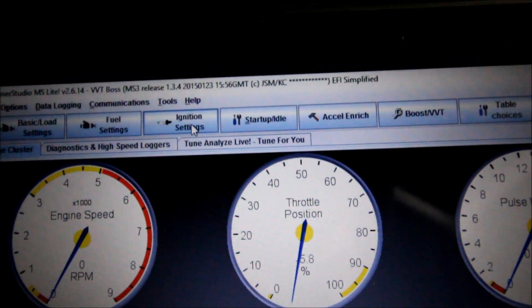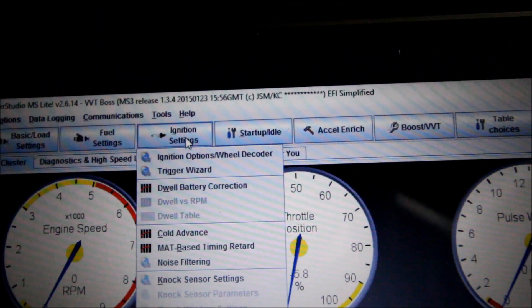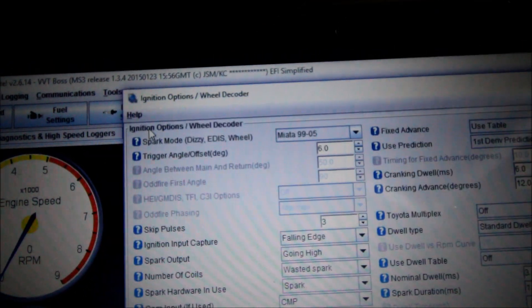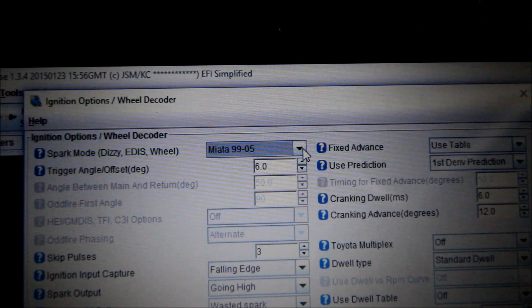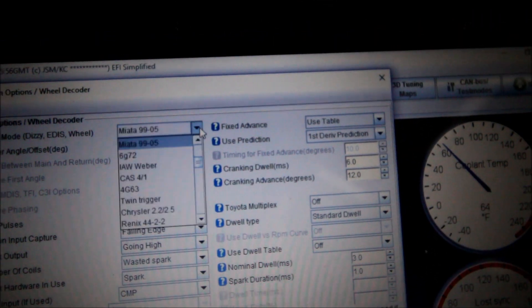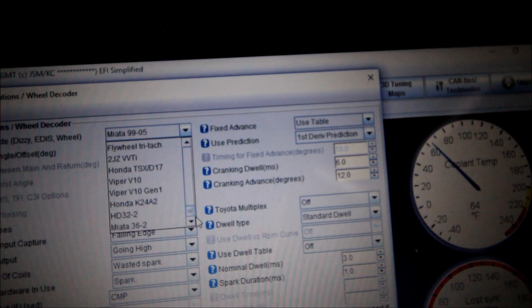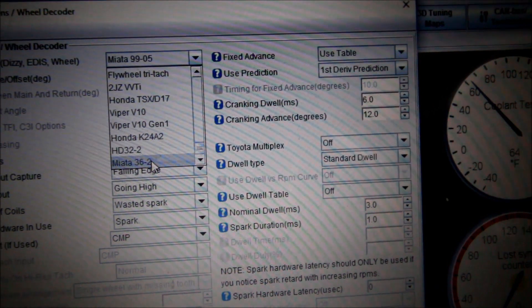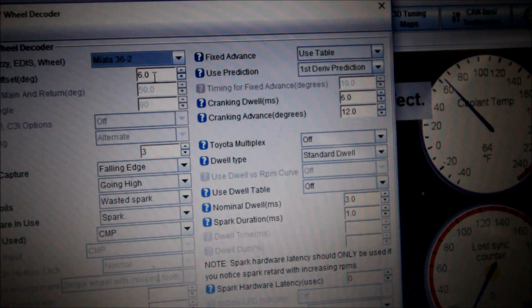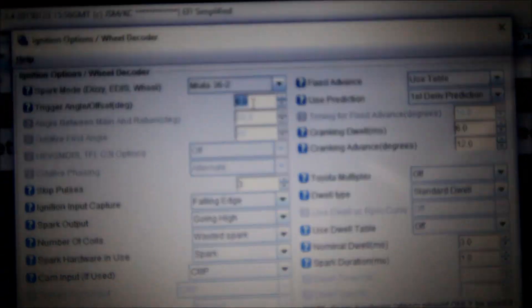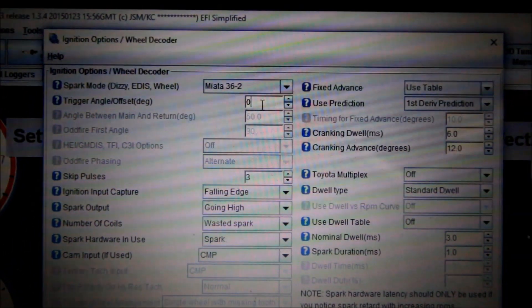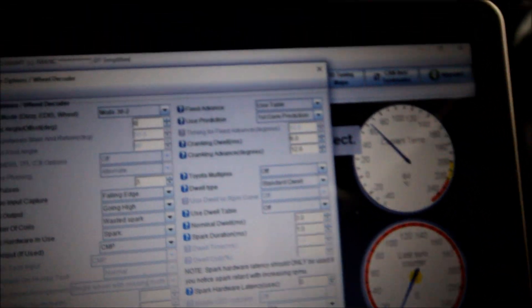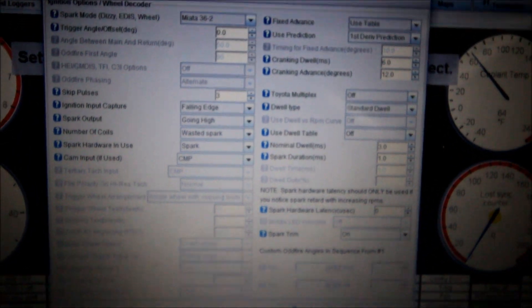First, I'm going to set this up for my 36.02 trigger wheel. I'm going to come up here to ignition settings, ignition options, wheel decoder. Default for whatever reason is a 99-05 Miata. I need to go Miata 36.02 because that's the trigger wheel I have. So we'll do that. Per Toby, my offset needs to be zero. Then I will double check my actual ignition timing when I start the engine or at least when I'm cranking it.